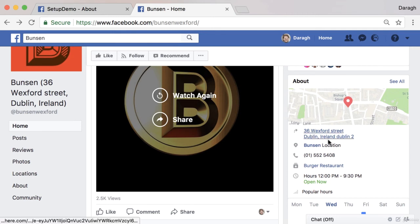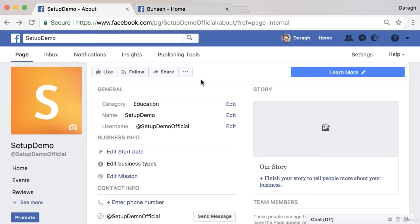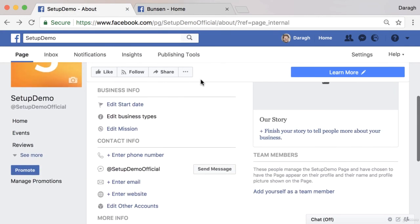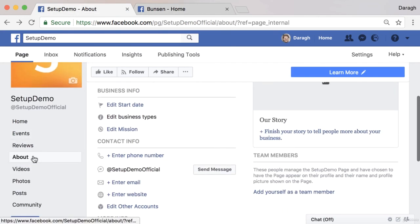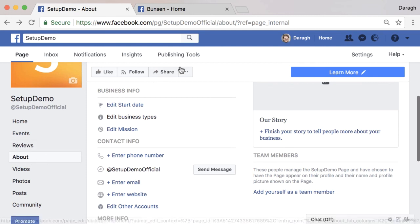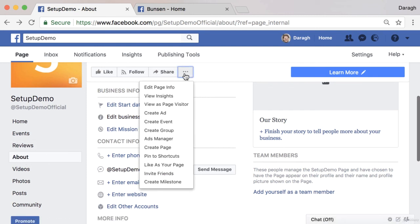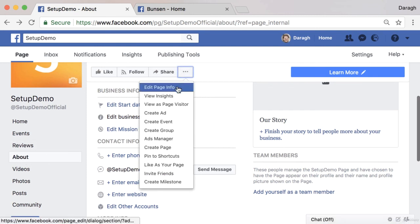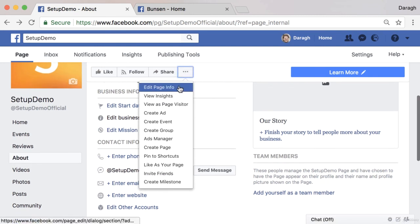It's telling your customers exactly where to go. So to set this up, come down into the left sidebar, click on the About section, and if you need to, click on the three dots and edit your page info.